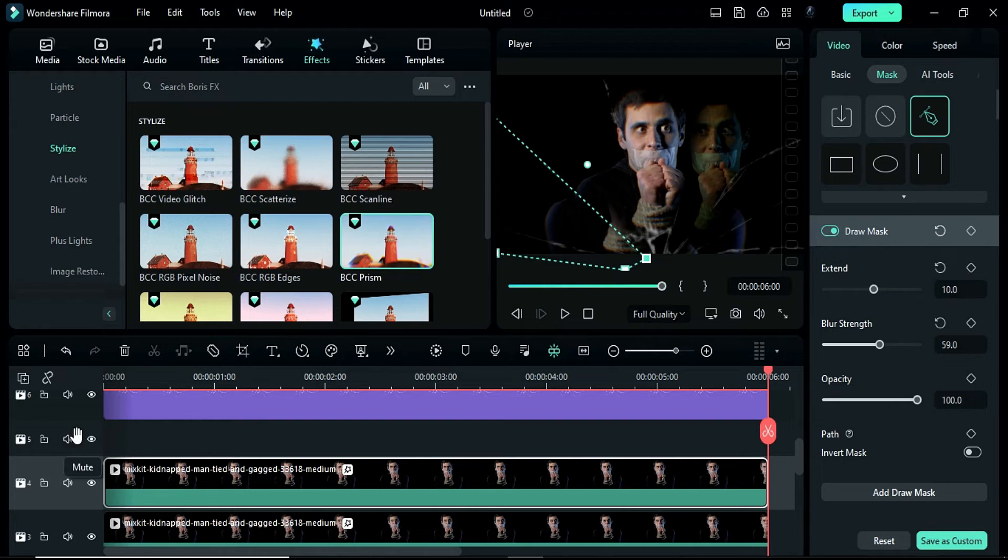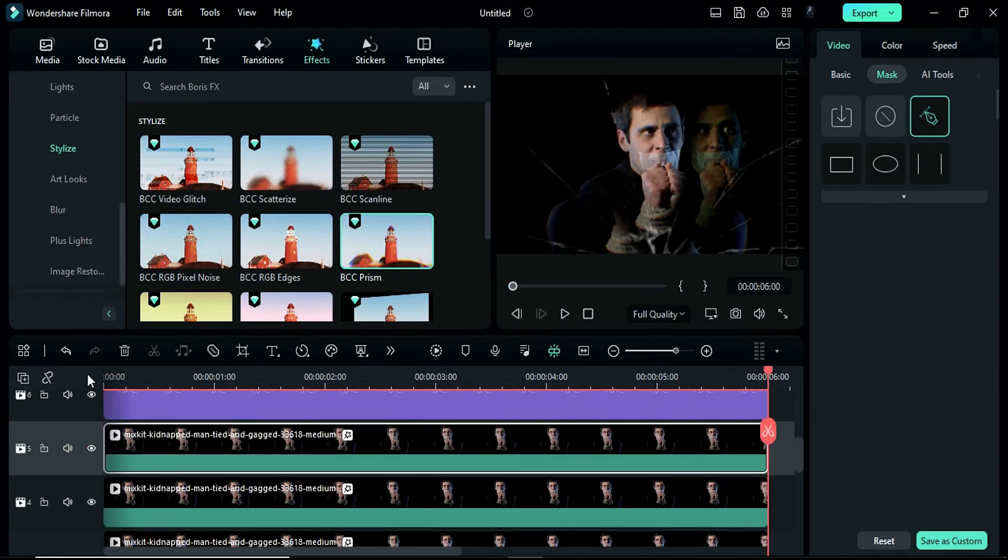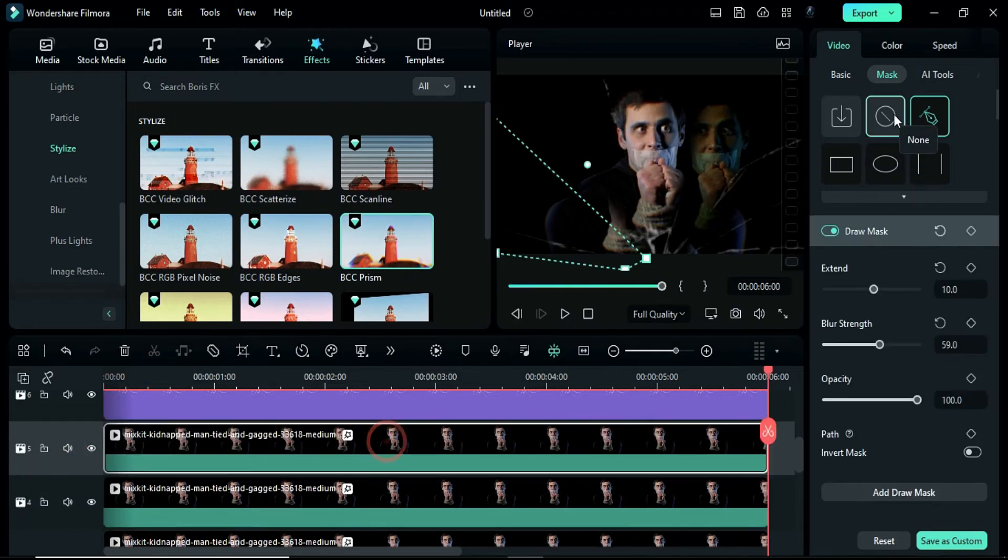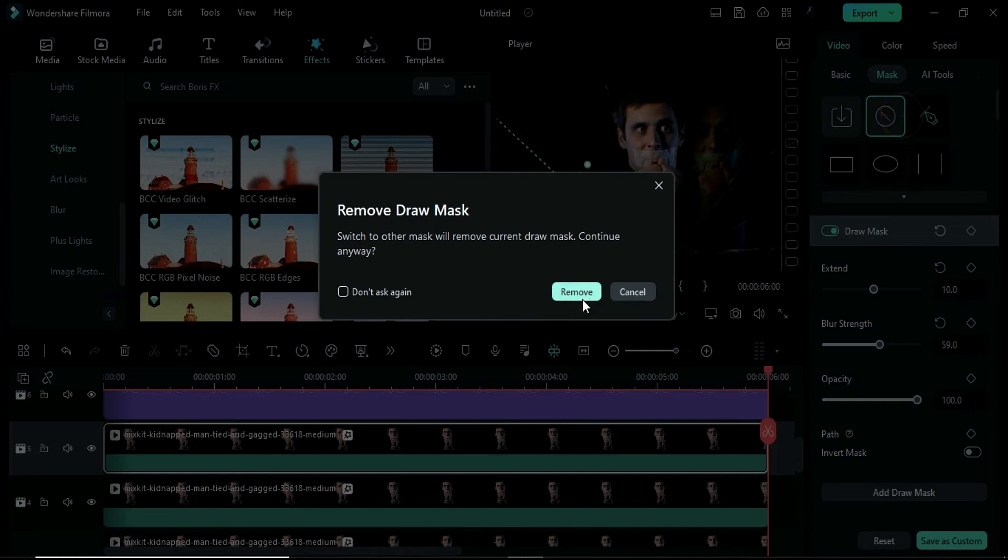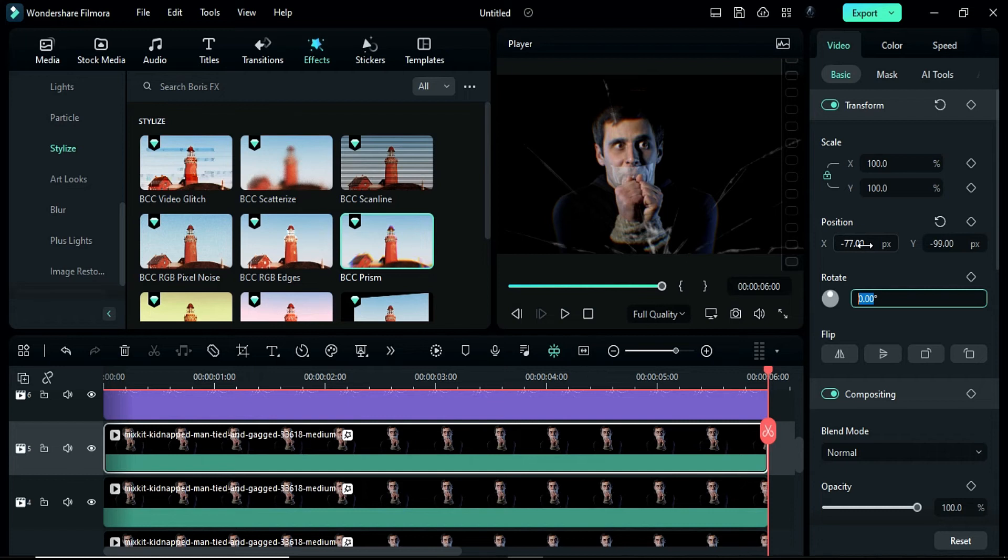Duplicate the effect on track 5, copy it and place it there. Remove the mask, then change the X scale to negative 7 and the Y scale to negative 99 on the basic settings.